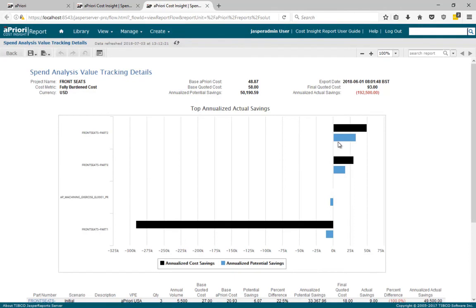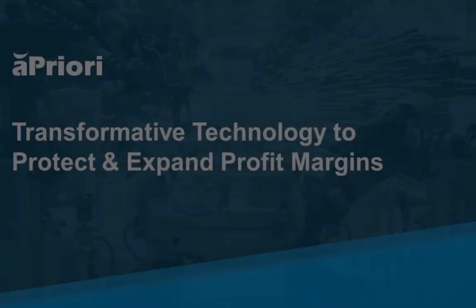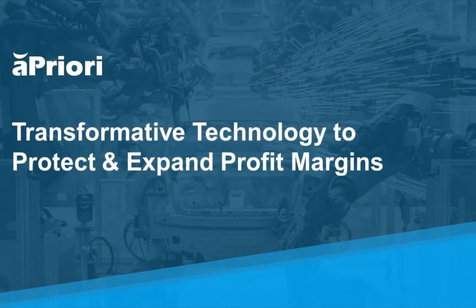In today's global economy, with so much innovation and product complexity, it is even more vital to ensure that the cost of the product is understood and driven down from the earliest parts of the product lifecycle. aPriori does this to reduce the cost of goods sold and remove unnecessary effort and time from the product development process.